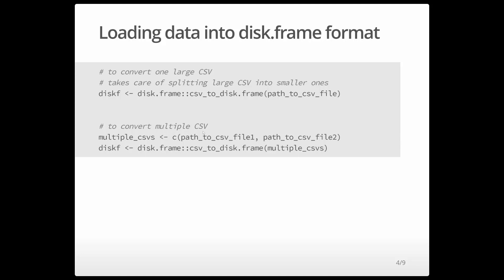If you have multiple CSVs, you can just pass it a list of CSVs or a vector of CSV paths.